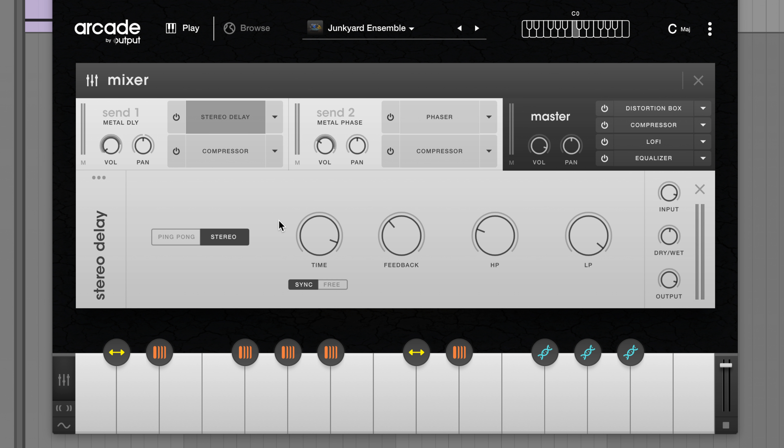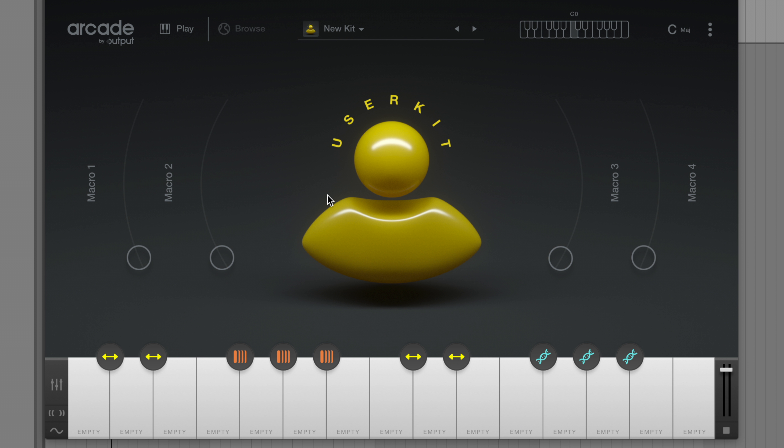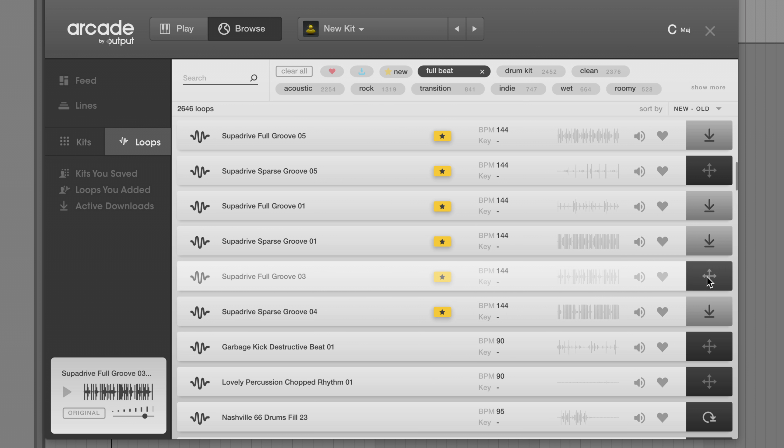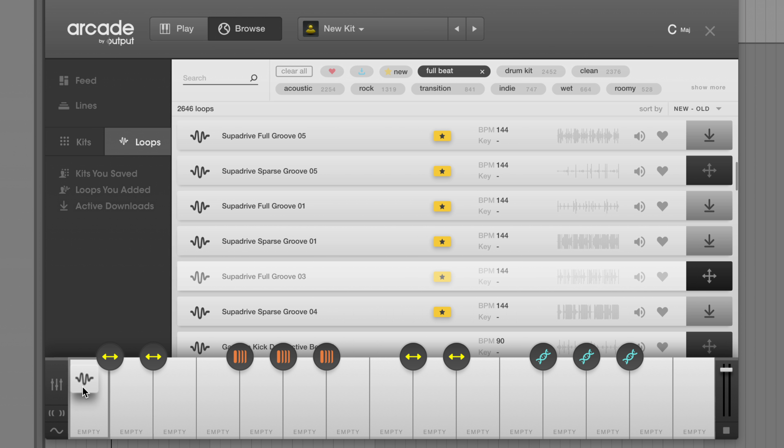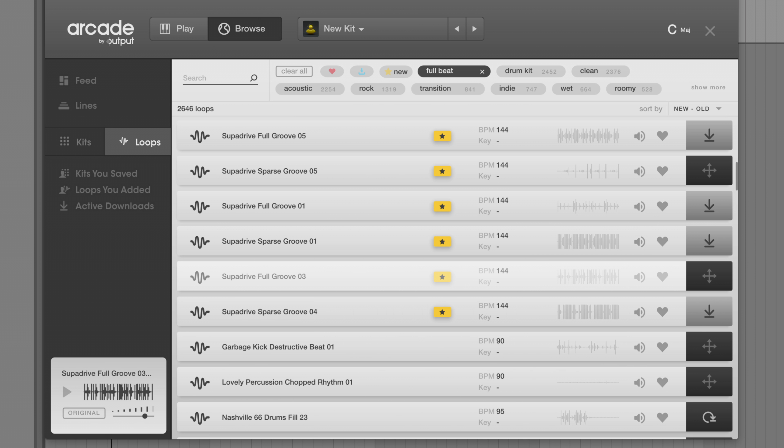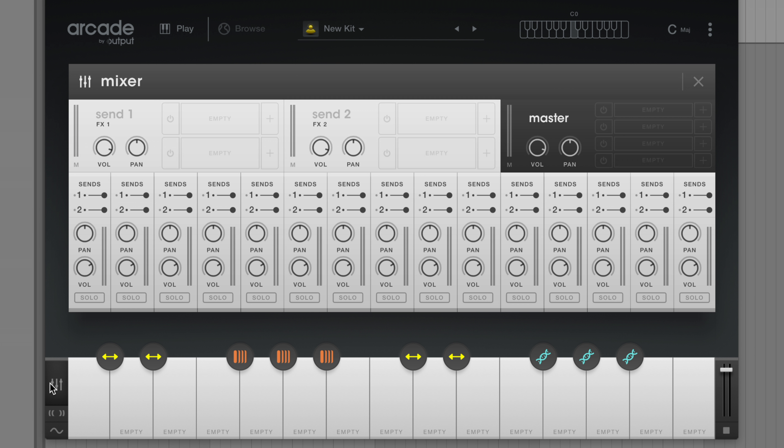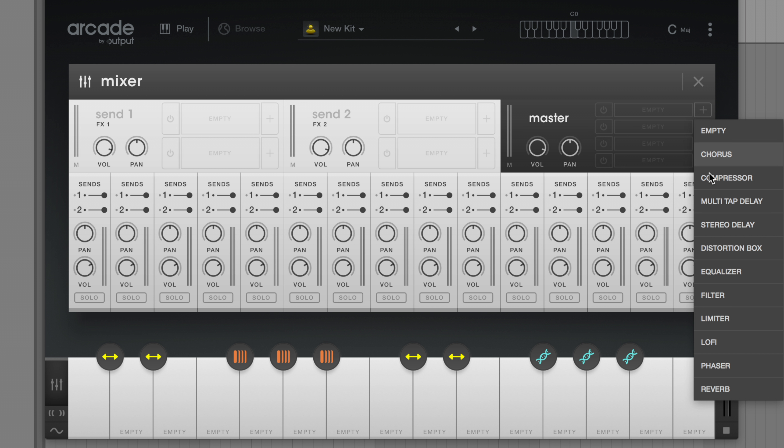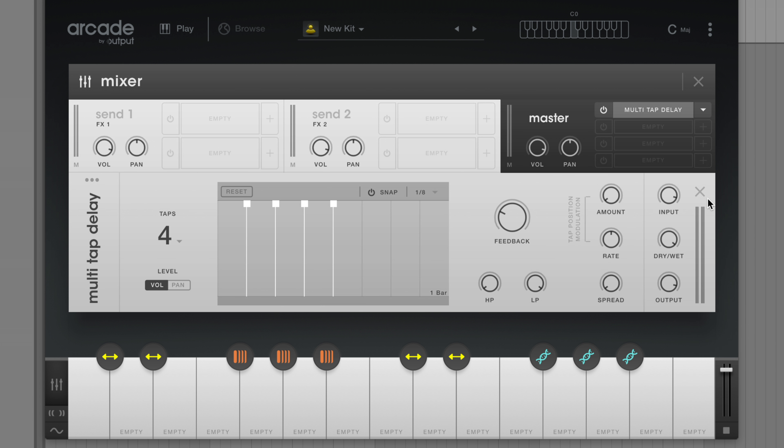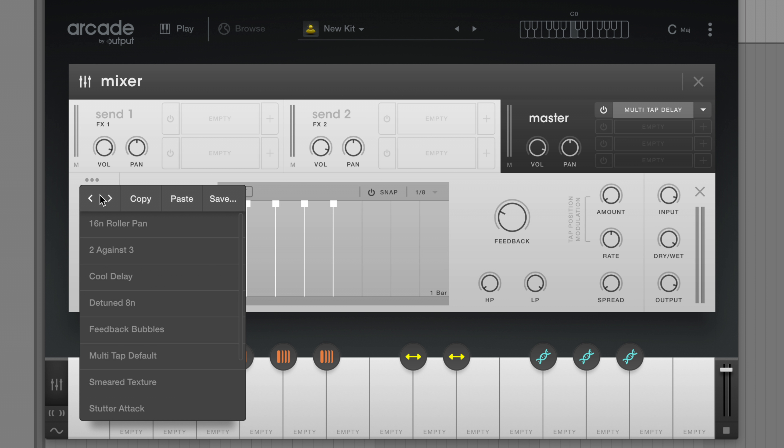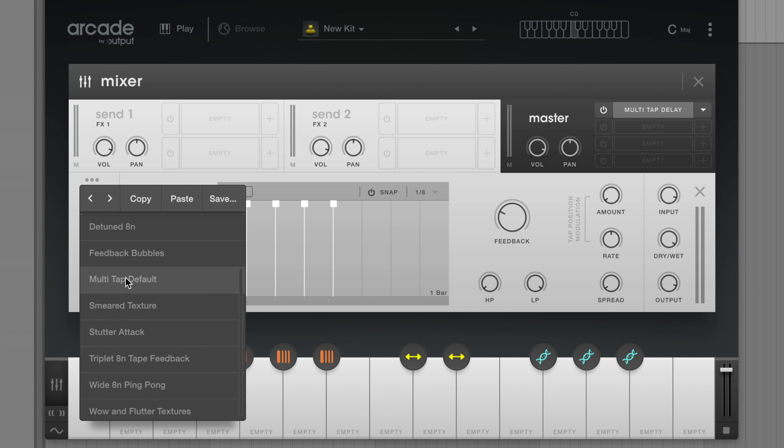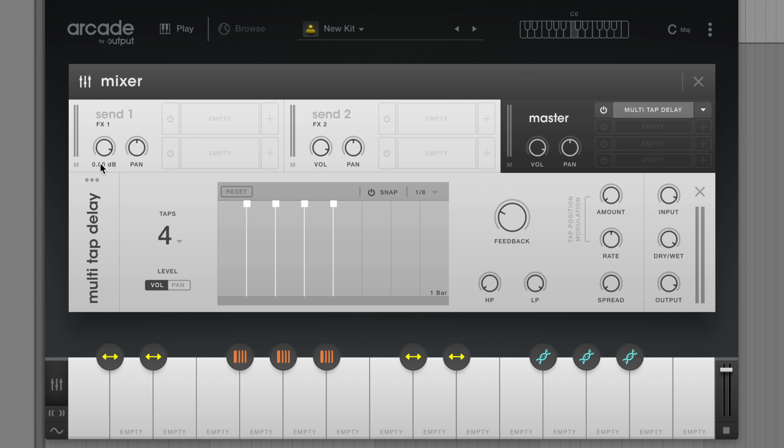Let's begin with an empty kit and start by adding a loop. Now let's add a multi-tap delay by navigating to the effects section of Arcade and activating the module. Click on the ellipsis to open up the sub-presets menu. It's important to note that sub-preset menus are always located in the same place for all effects modules.